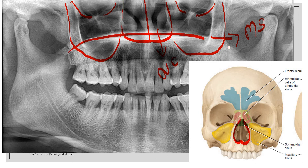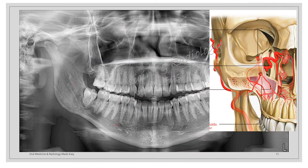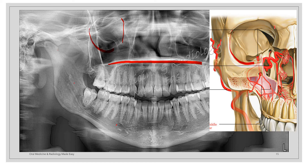This horizontal radio-opacity is the hard palate. Here you can appreciate the hard palate and the orbit. The infraorbital canal is also evident in the OPG.